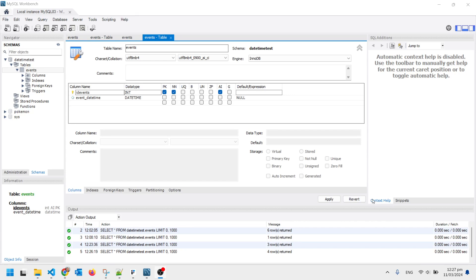I want my database to record when an event happened. So in my table I've got a field called event_date_time and it's set up as being a date type, datetime field type.